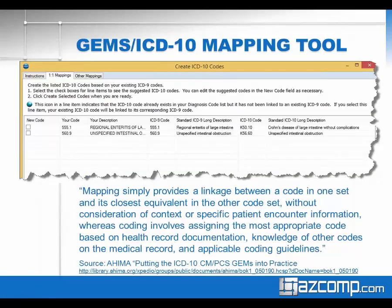If we look at how the GEMs would translate those two ICD-9 codes, under ICD-9 code 555.1, there is a general equivalency mapping suggested by CMS, but it's still a more general mapping — Crohn's disease of large intestine without complications. The unspecified intestinal obstruction also has an ICD-10 code, but what is not produced is the combination code. There is no suggestion of how to code the disease and manifestation together as a combination.